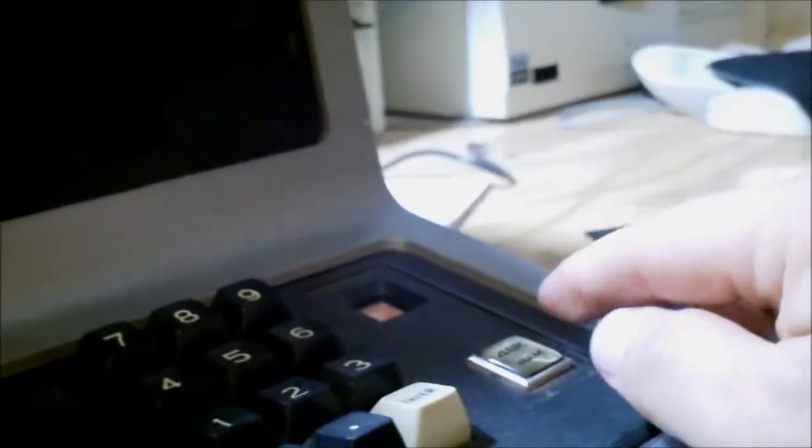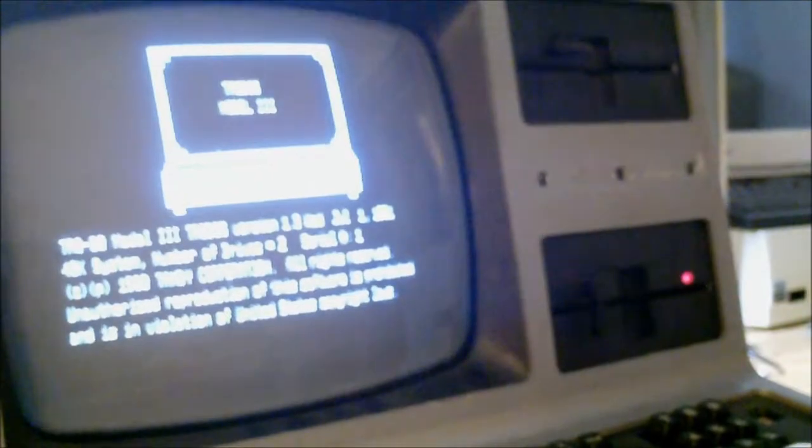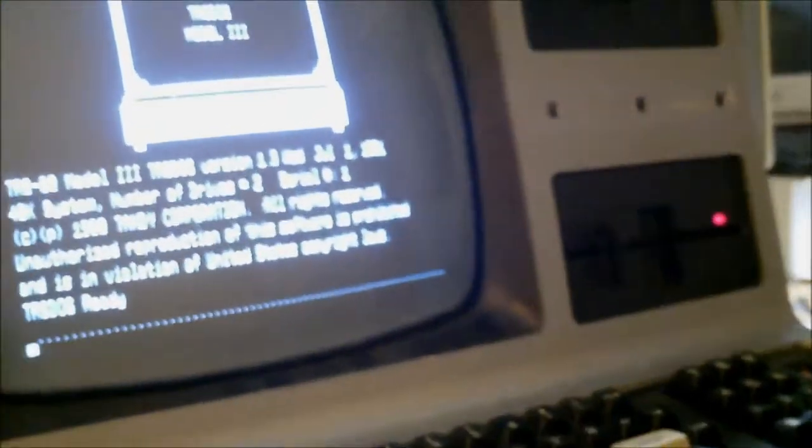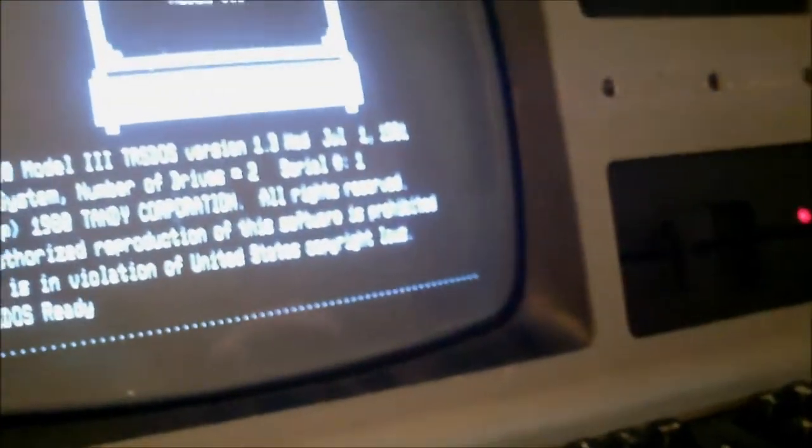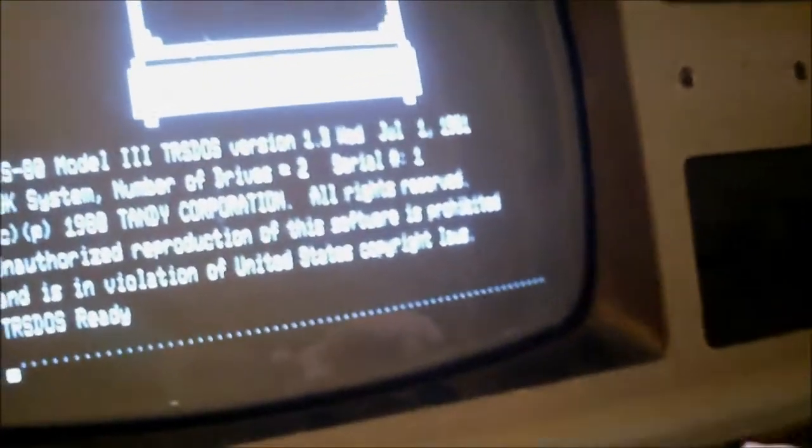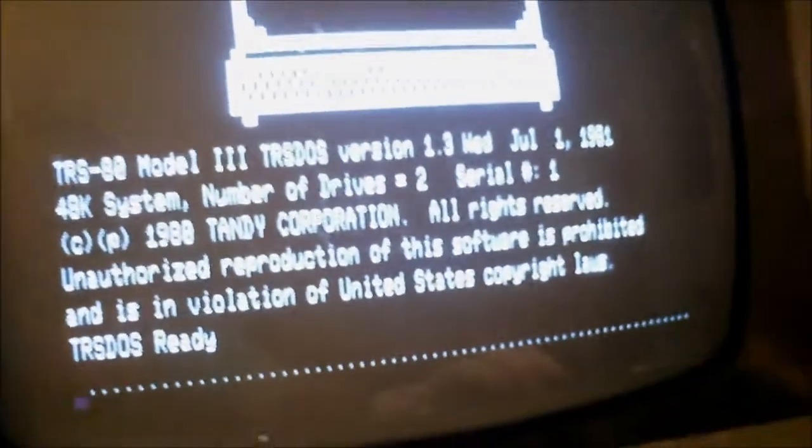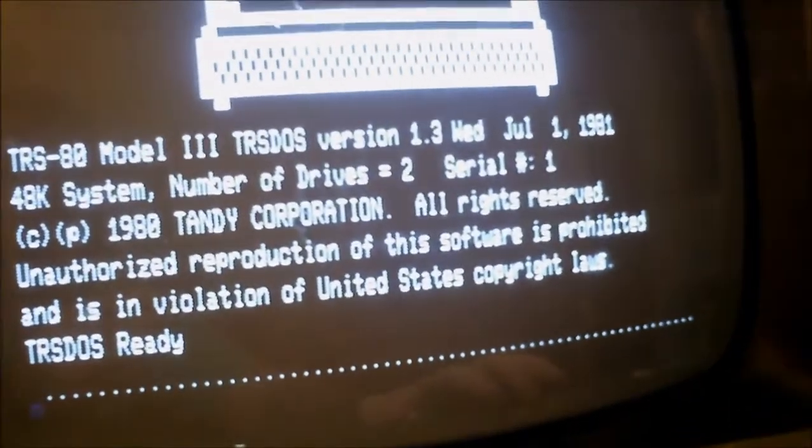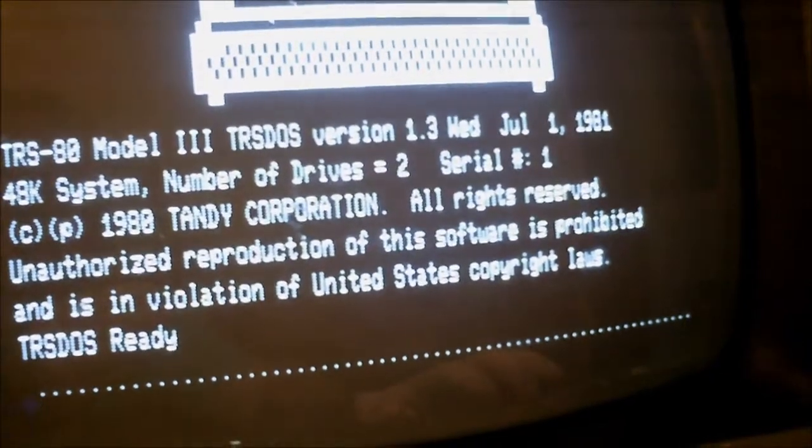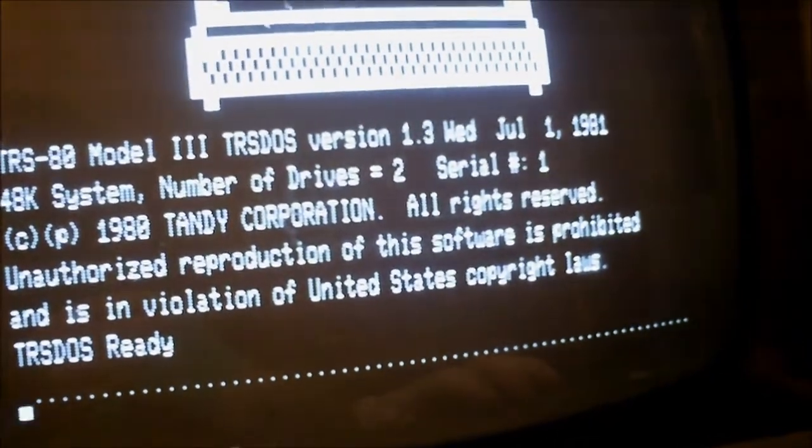Now, I will take the original out and get our copy and we will hit the reset button and reboot the computer and see if it works. Well, there you go. 1981.